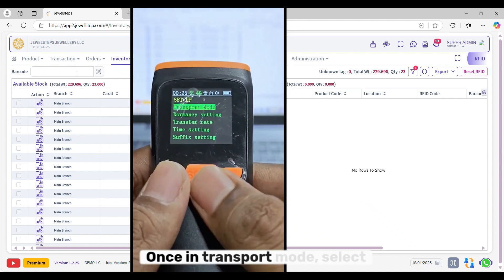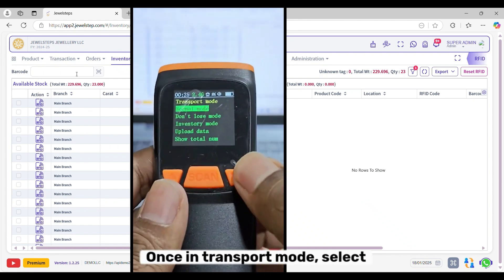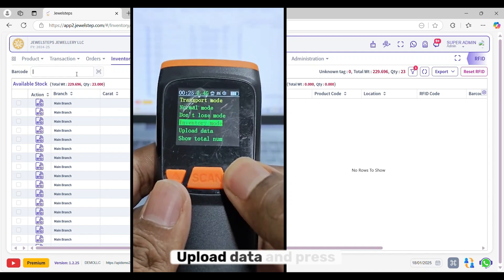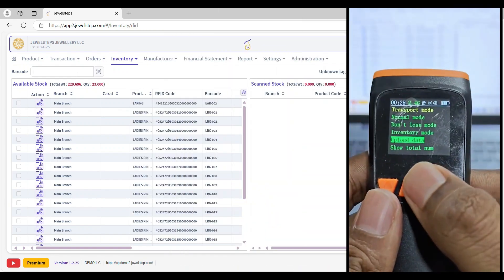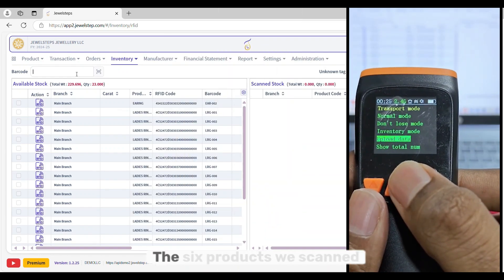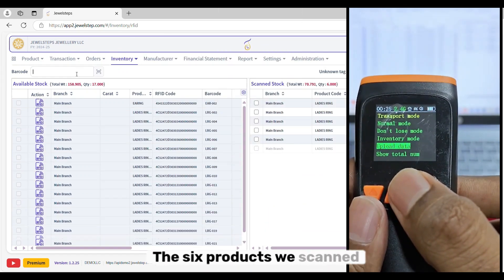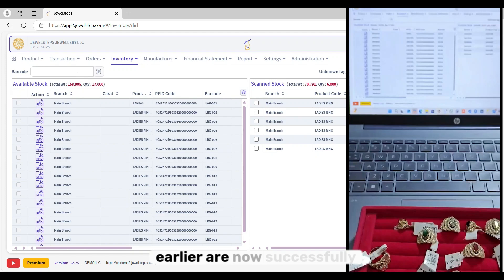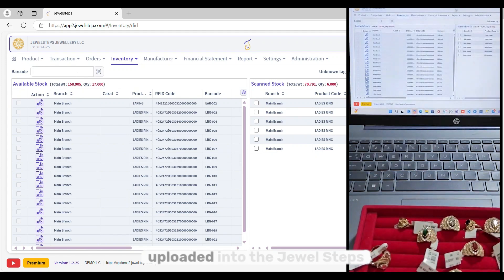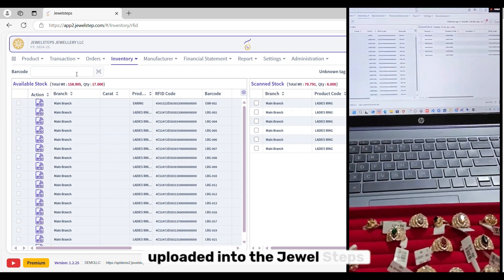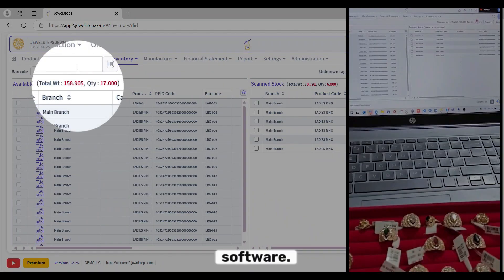Once in Transport mode, select Upload Data and press OK. And that's it. The six products we scanned earlier are now successfully uploaded into the Jewel Steps software.